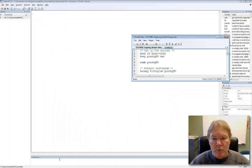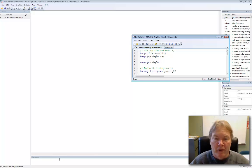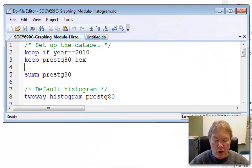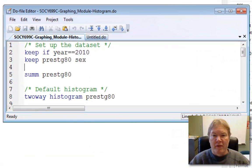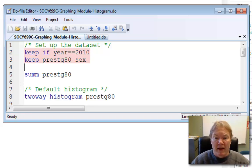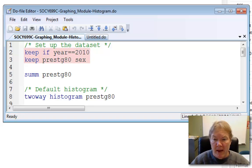I've written a small program here to demonstrate, to walk through all the examples of histogram that I'd like to show you today. The first thing I'm going to do is I'm going to subset my data set. I'm going to use two keep commands.